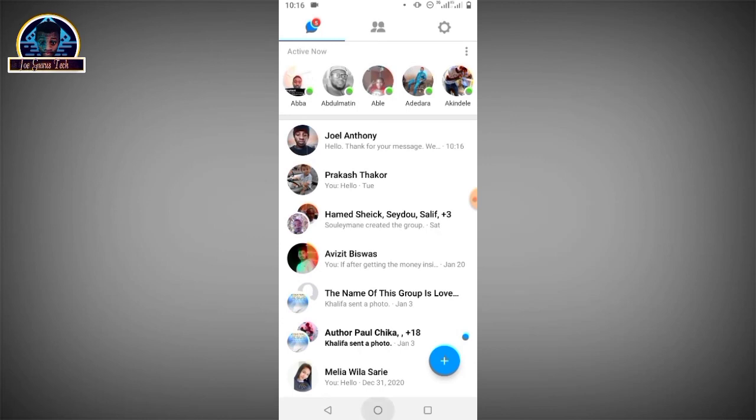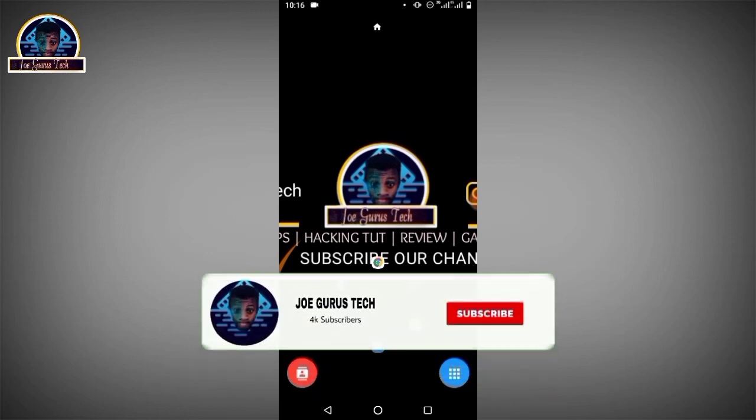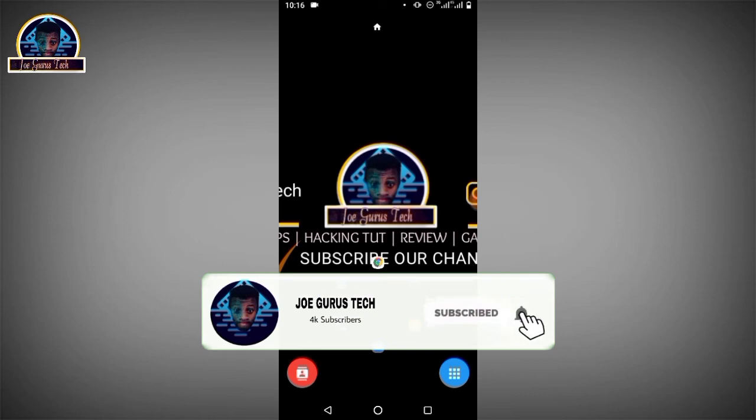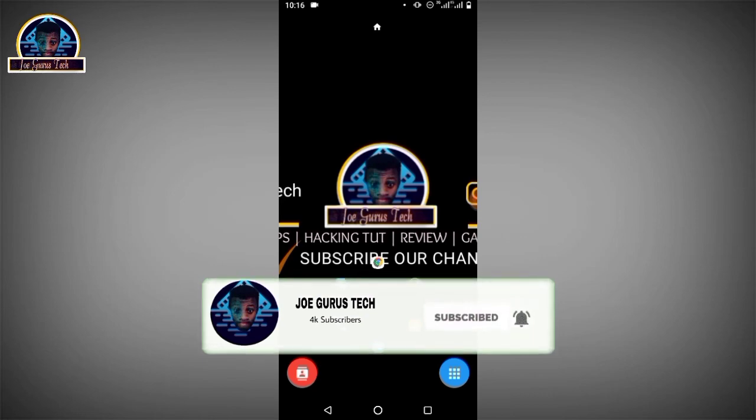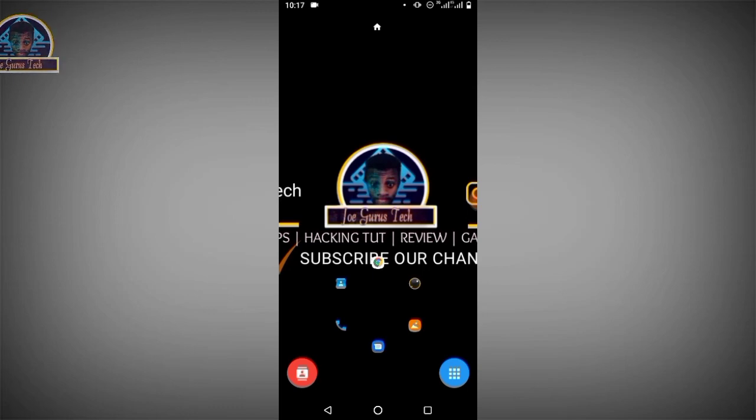That is how you can easily set up auto-reply bots for your Facebook Messenger. If you have any questions or are facing difficulties while setting this up, you can comment down below. Make sure you subscribe to my YouTube channel and hit the bell icon. Thank you guys, see you in my next video. Bye!